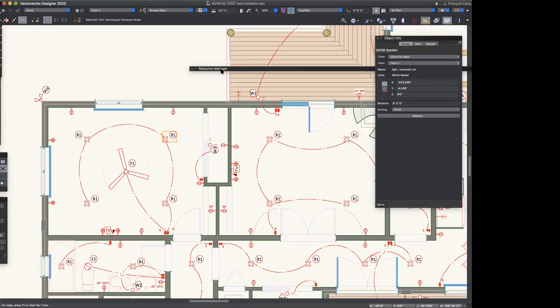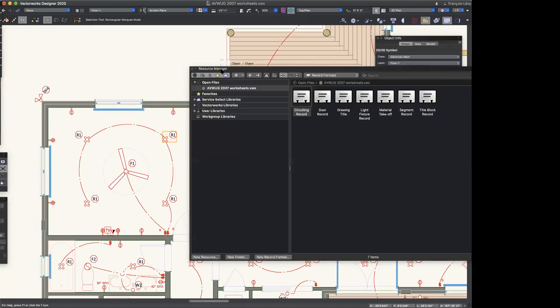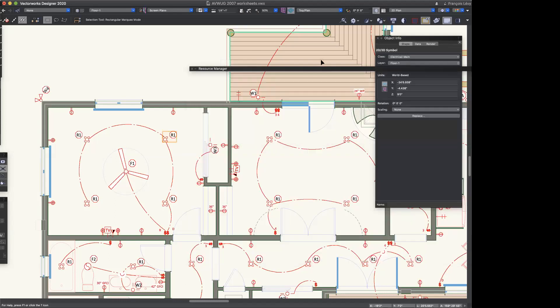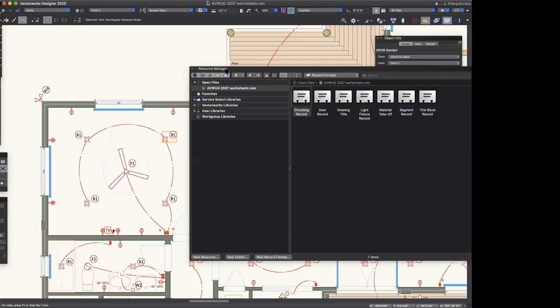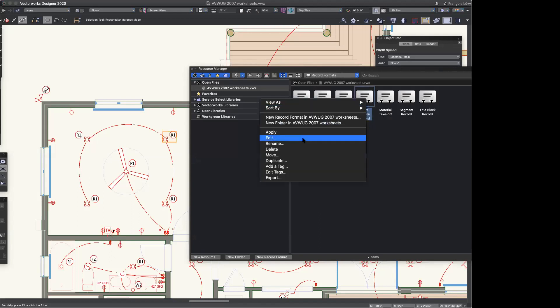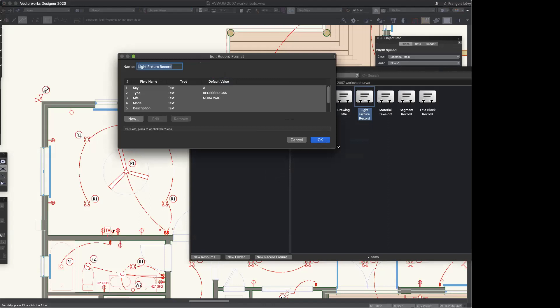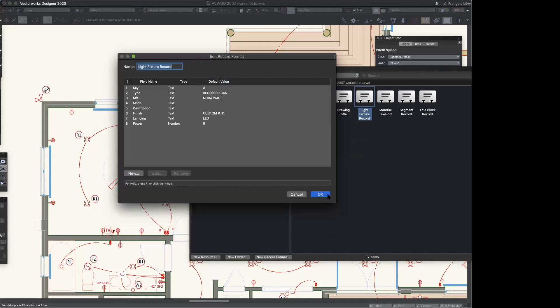The order of operations to create a schedule of custom objects: you really need two things. You need a series of symbols — ideally they don't have to be symbols but it works better — those are the objects you're going to place in your drawing that will then be scheduled. And you need a record format. Here we've got a light fixture record — this is one we built ourselves. Let me edit that and show you what it looks like. It's really pretty simple — it just has about eight fields.